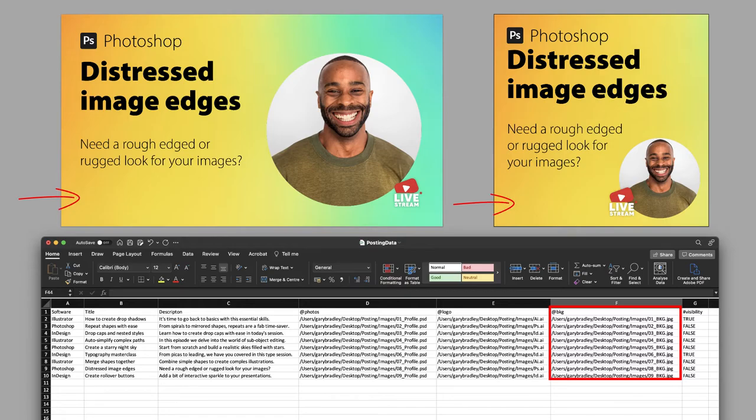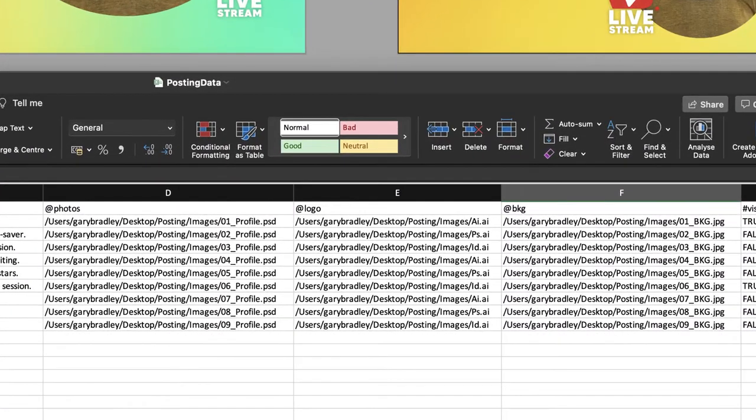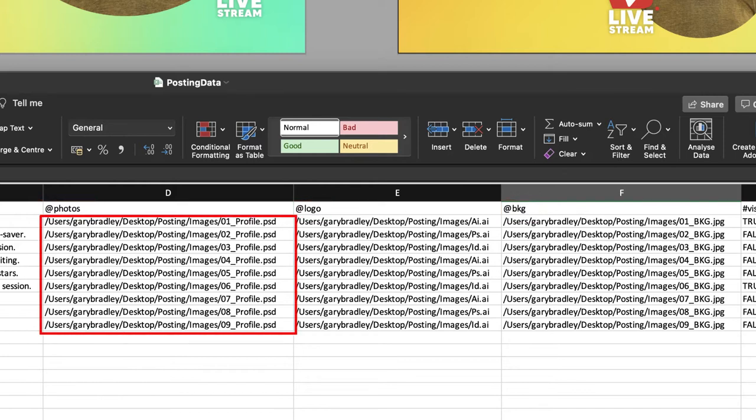Whenever you're referencing image data as a variable, it will have to contain a prefix of the @ symbol. And in this example we've got @photos, @logo, and @background. You'll also have to specify the exact route to where that image is stored and the name of the file along with its corresponding file type.